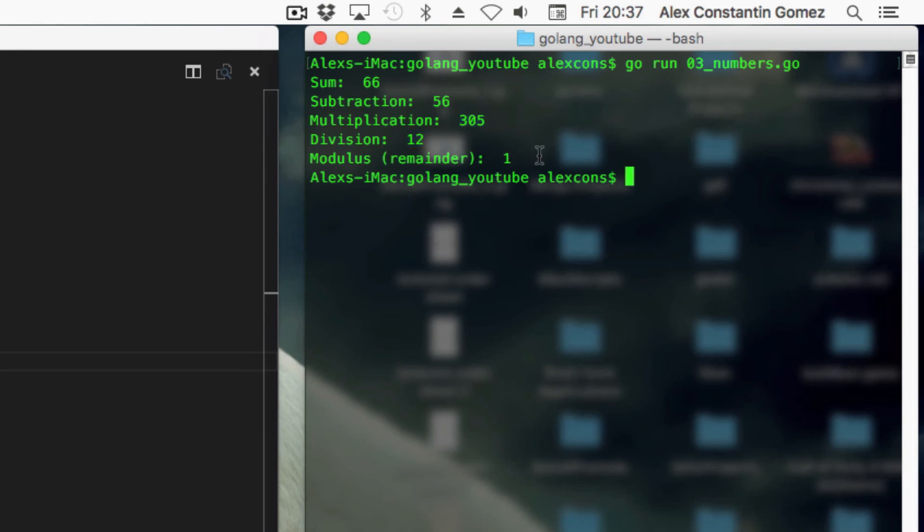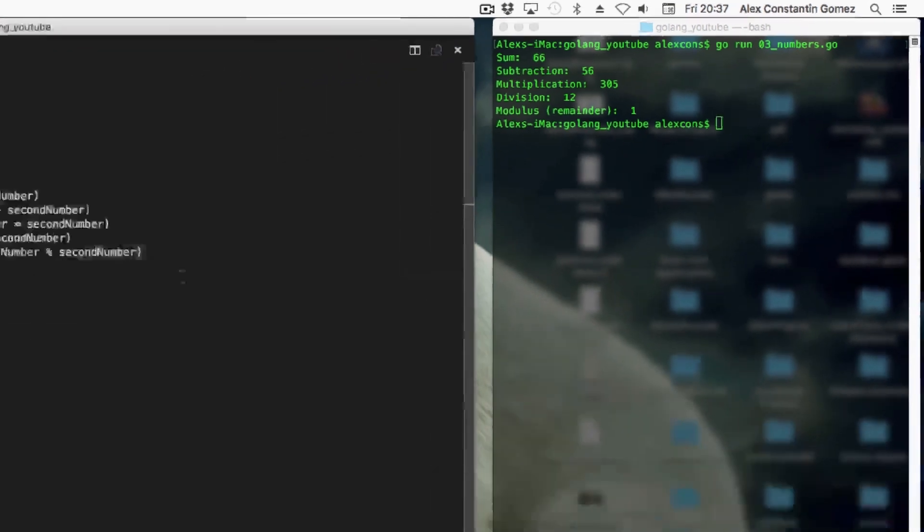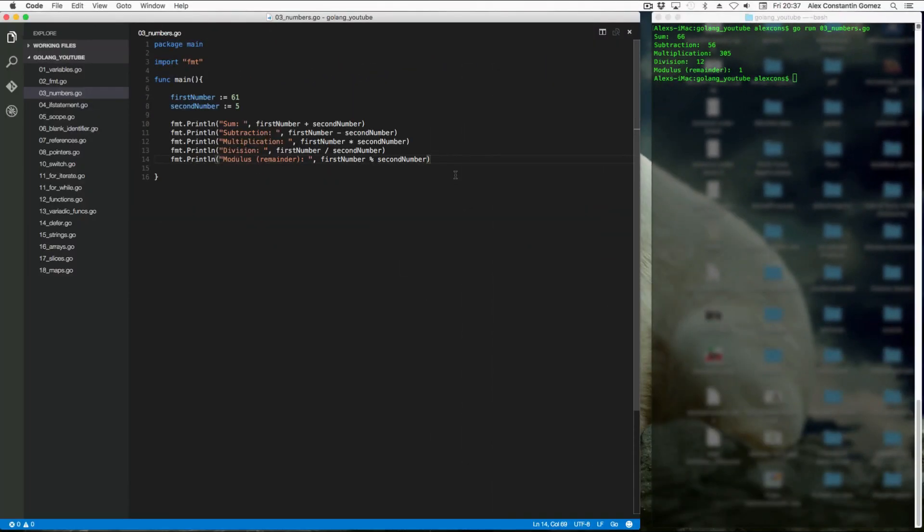So what it's done here is gone ahead and done 61 over 5 and literally got the remainder. That's all it's done. So that's all there is to numbers and integers in Go.